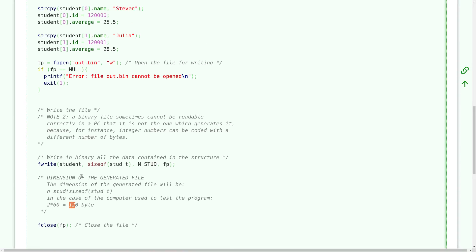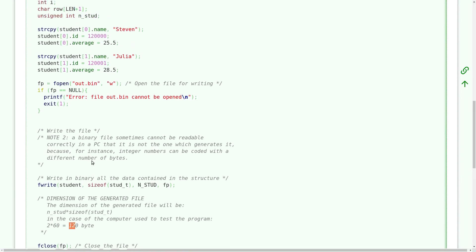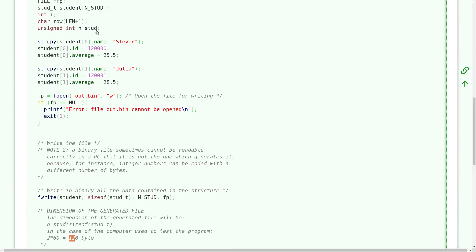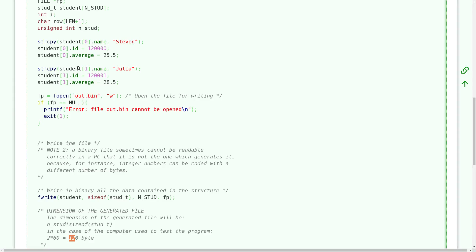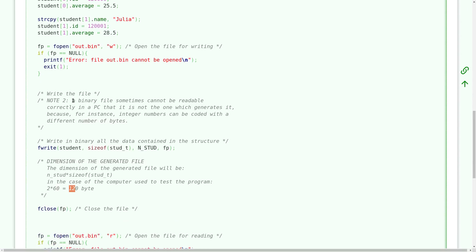Remember that the dimension of an integer depends on the architecture of your computer. So remember that usually you cannot write a binary file on a PC and read the same binary file from another PC because a different PC can have a different dimension, for instance of the integer elements.